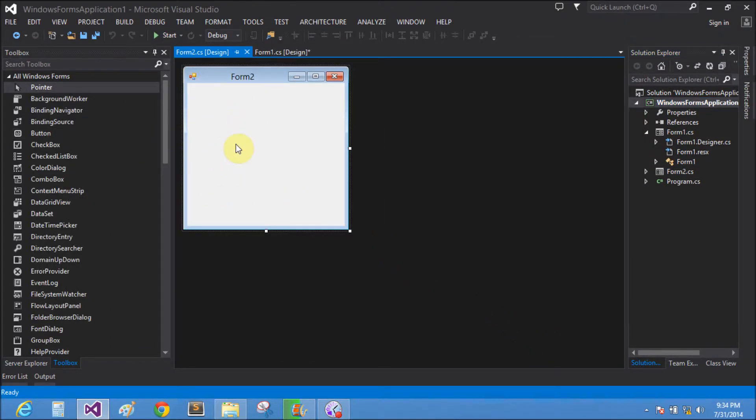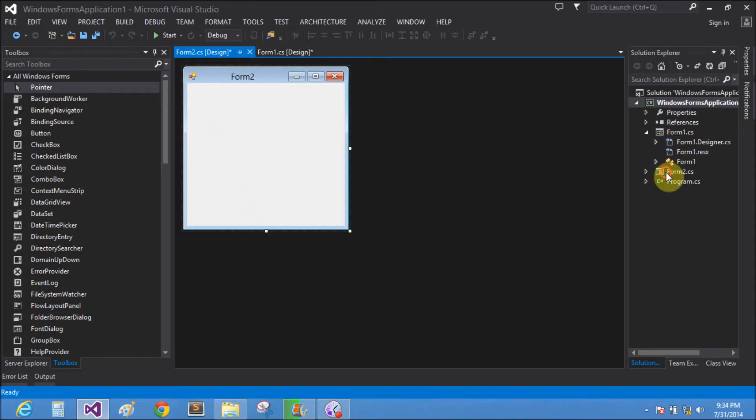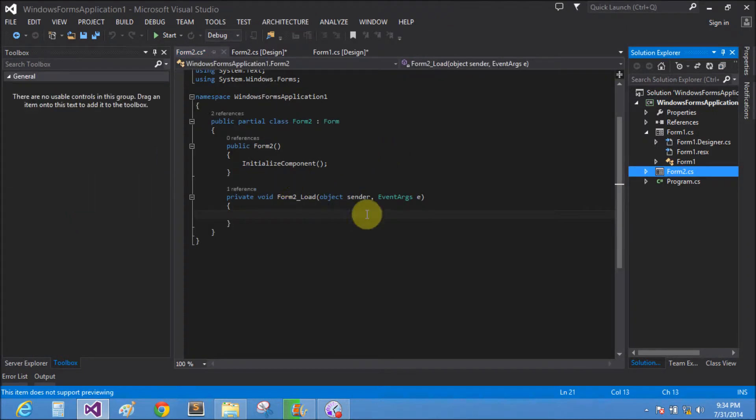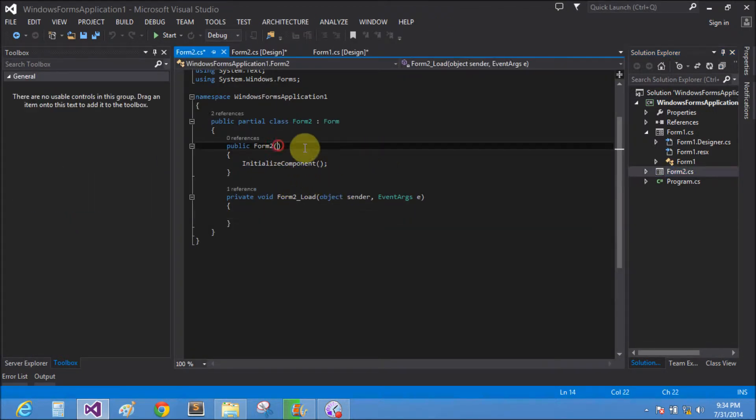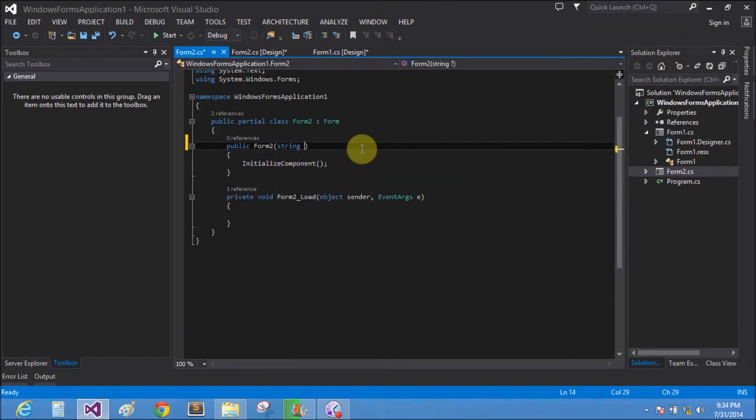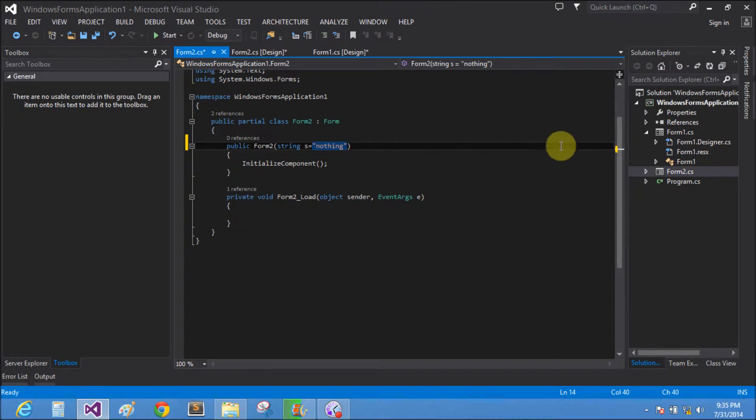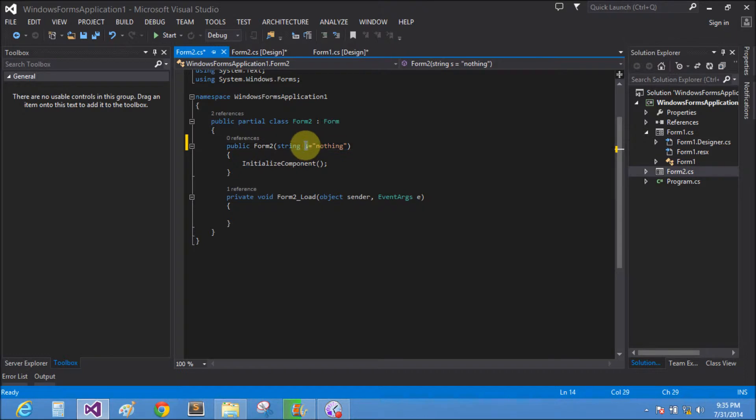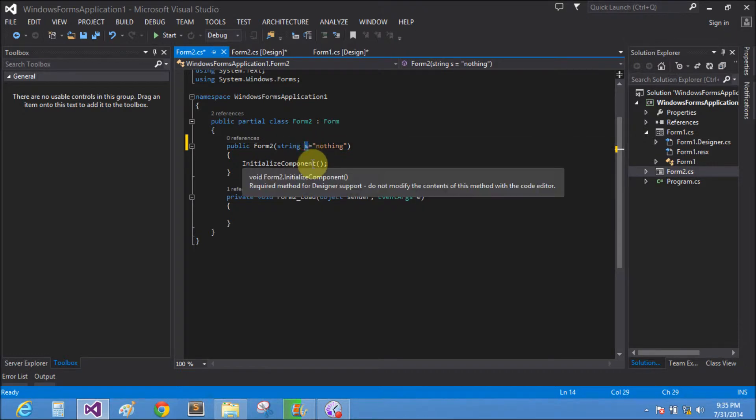In Form2.cs, take the argument in the constructor of Form2. So make string s equals to nothing. If we pass the value from Form1 to Form2, the string s contains the string.